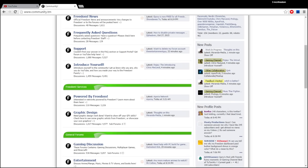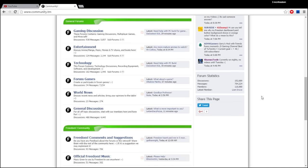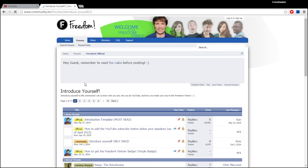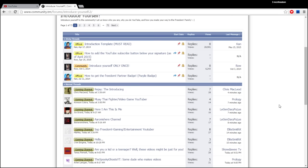So you can see that we have 110,000 members, almost 111,000 right now, and what I like to do is I like to feature someone from the introduce yourself section because I encourage everyone to introduce themselves to the community on these forums at community.tm.